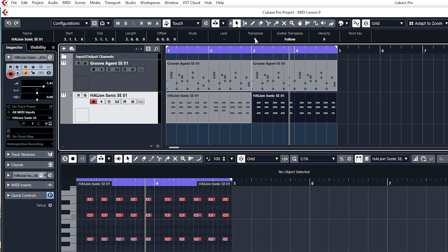And all you've got to do is come to transpose, either double click it and put the value in or you can click and drag up and down. It's up to you.